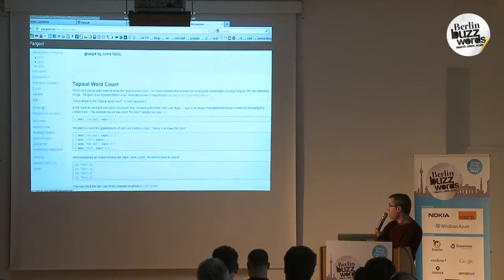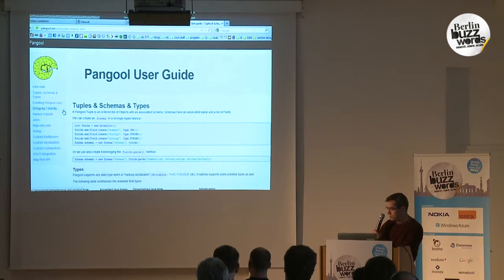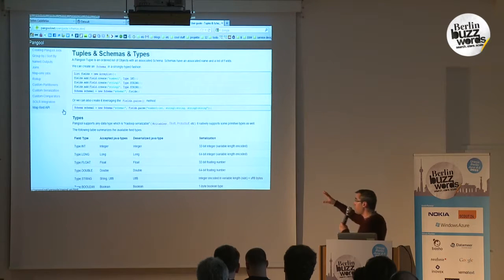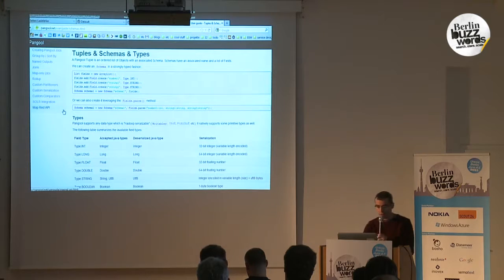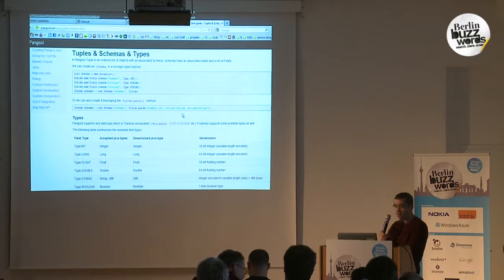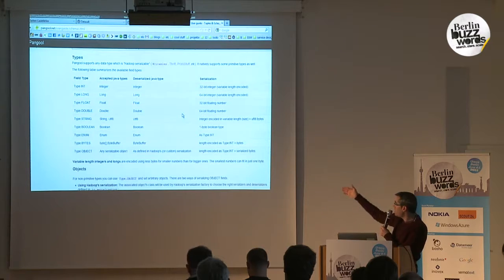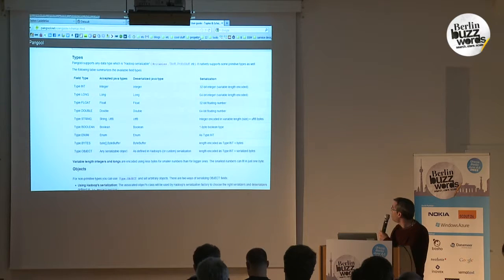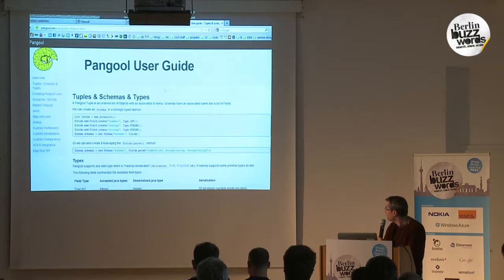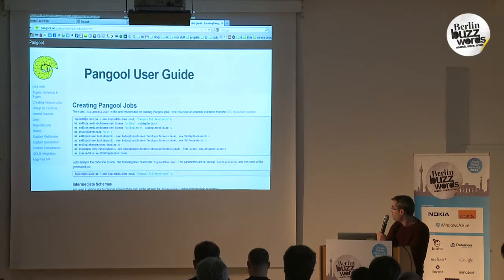Here's the documentation. The most important part of Pangool to understand is tuples. The only thing you have to define is a schema — every tuple has a schema, and the schema has several fields. The fields have types, not unlike other languages — you have these standard types available.